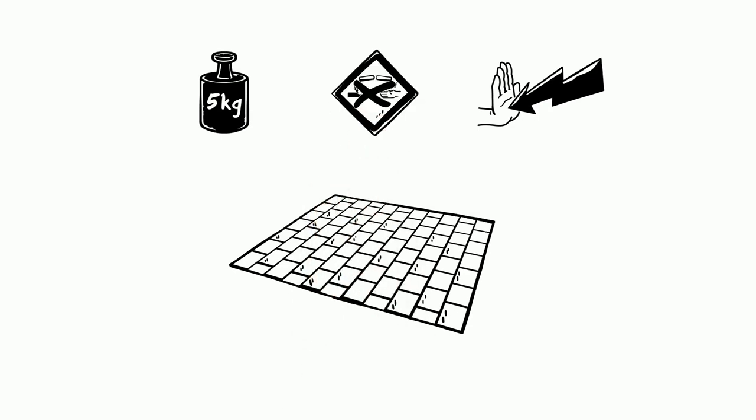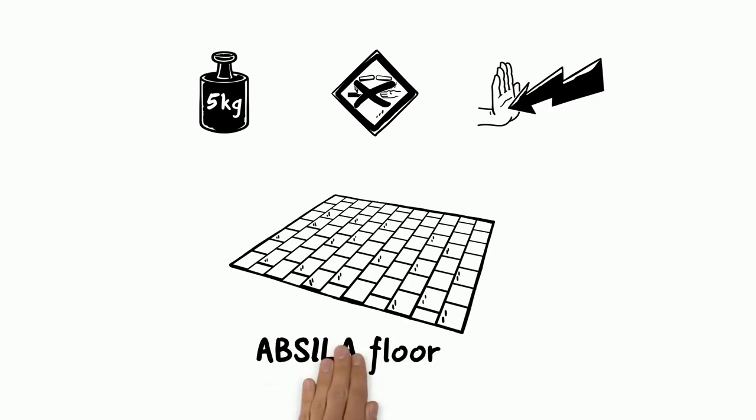Such a floor can be purchased from Hoppeke, for example. It is called Absila floor, is easy to install, and fulfills all the relevant requirements for a battery floor.